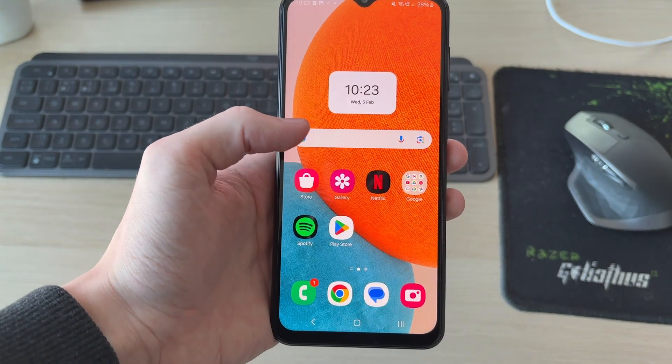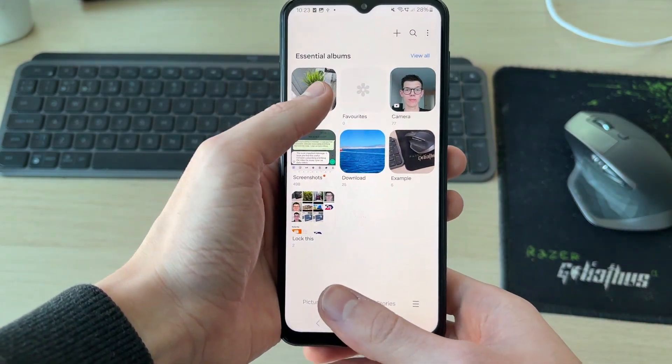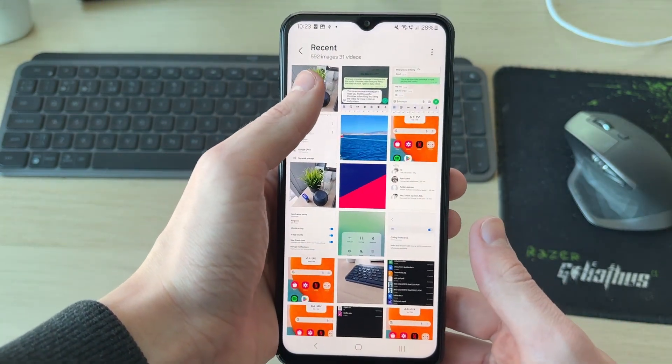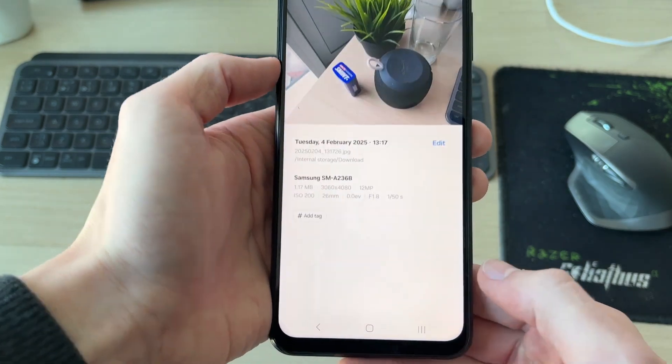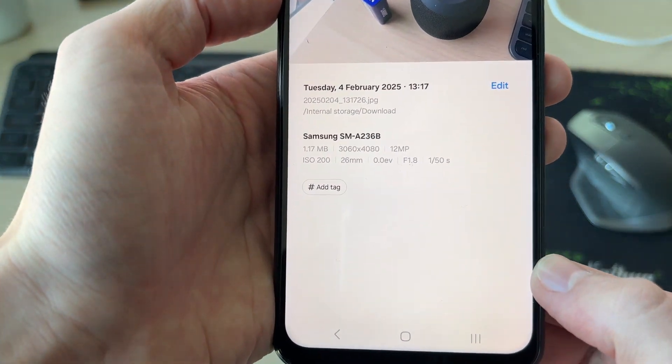Now I can come and open up the gallery like so, and it will be in here. I can click on it, press the I, and now it's a JPG.